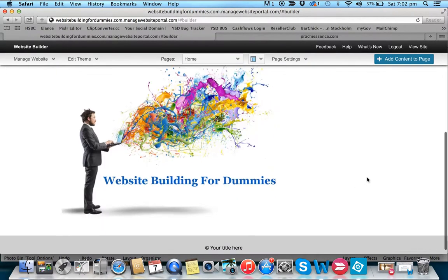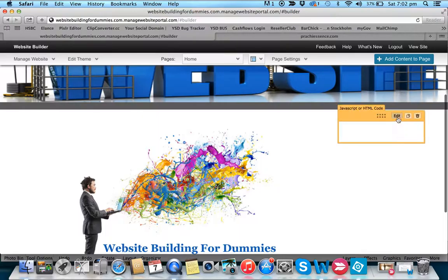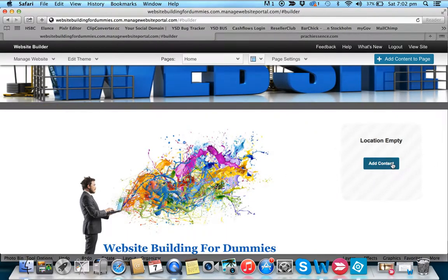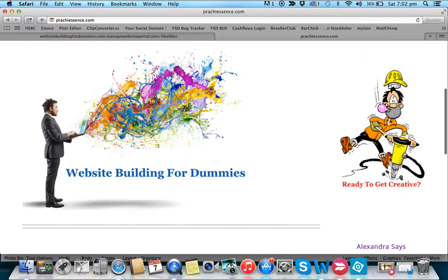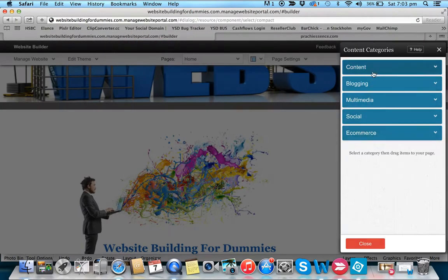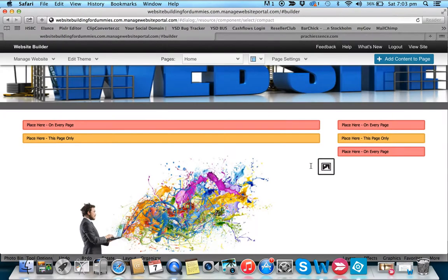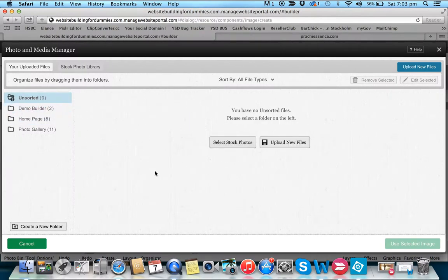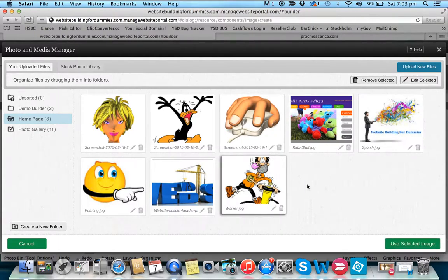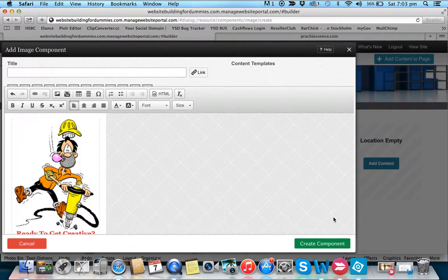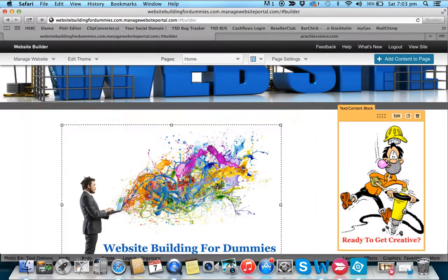The next thing is to add another image — the 'little man' figure — on the other side. Same process: go to content, single image, place it on the page, go to uploaded photos, find your home page folder, and click on the image. But the little man is too high on the page — we need to push him down.